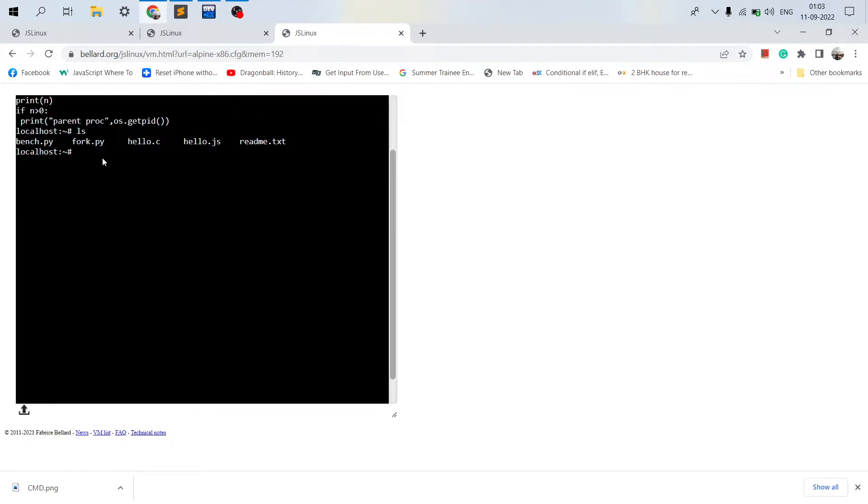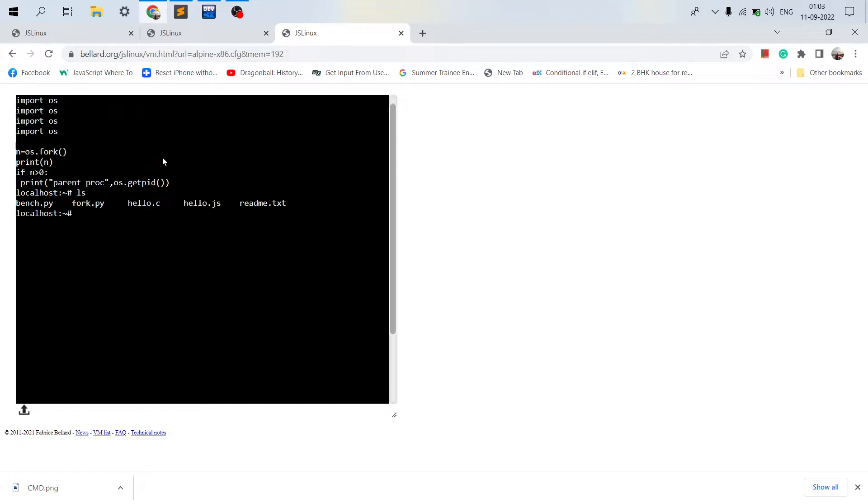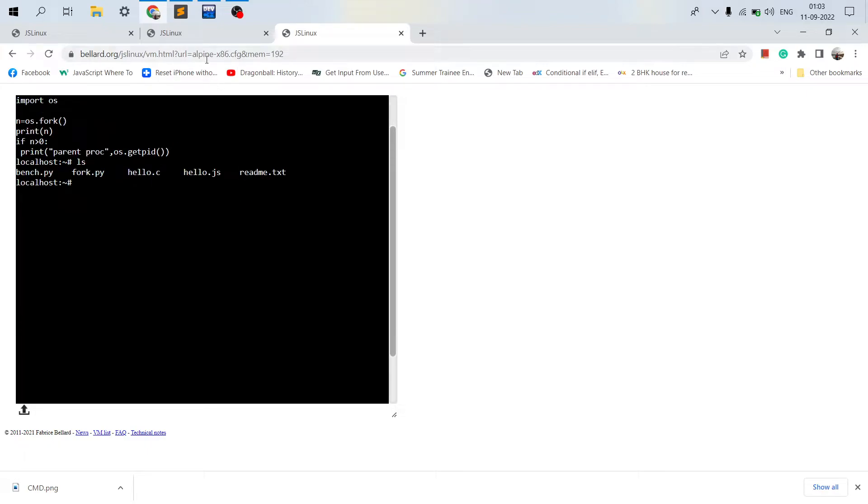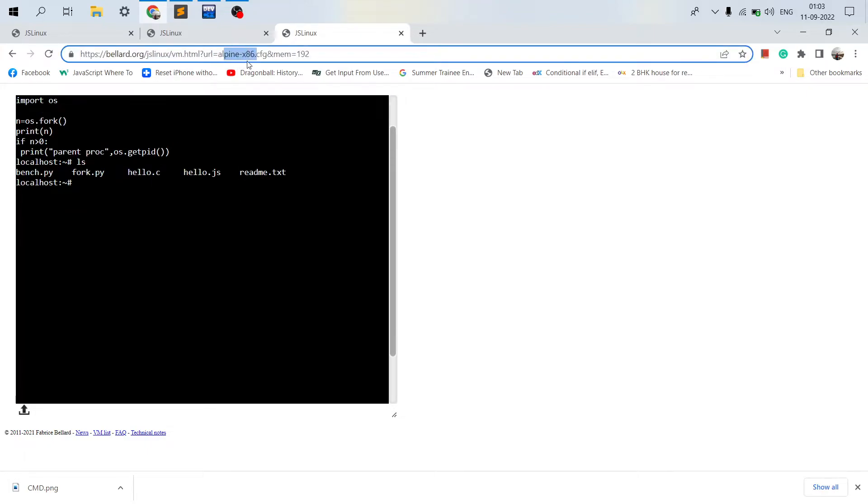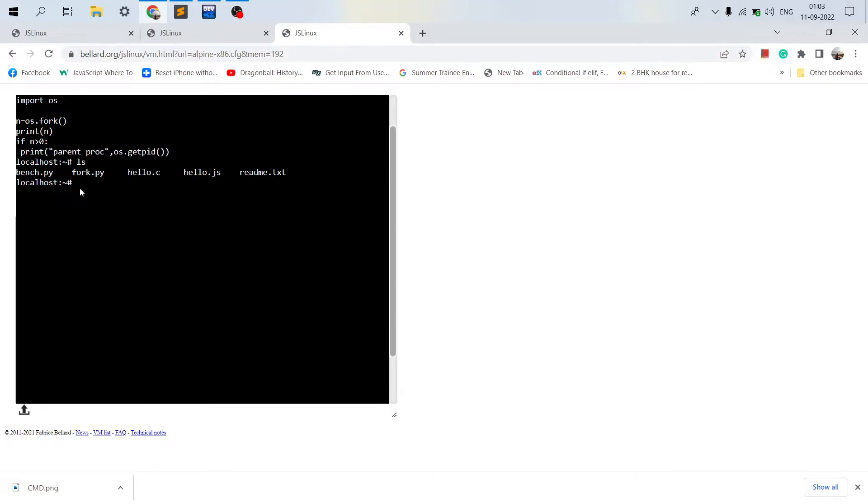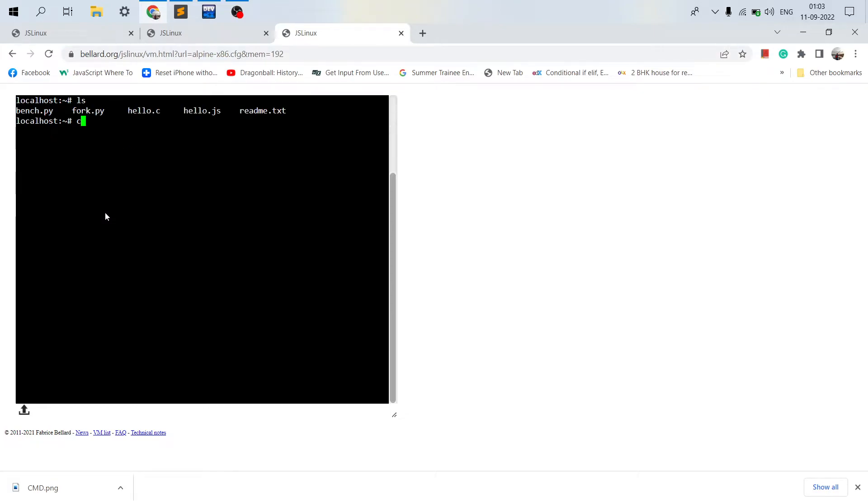So this is Alpine Linux as you can see over here, Alpine x86. So let me just execute a few commands over here.